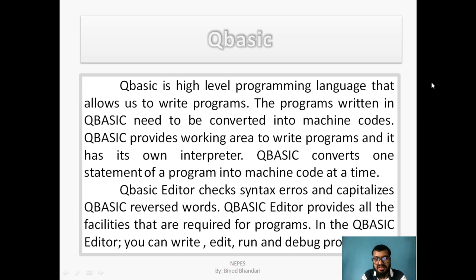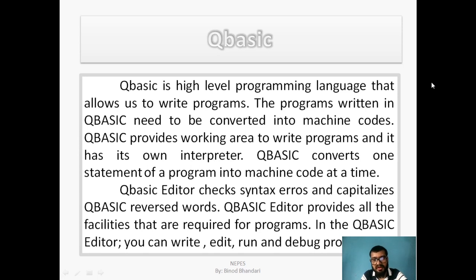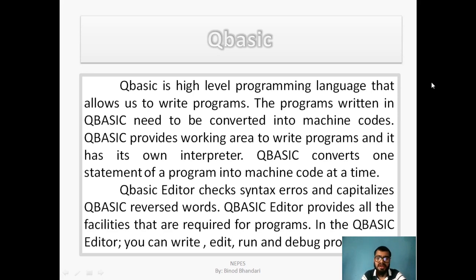The QBasic editor checks for syntax errors and capitalizes QBasic reserved words, also called keywords. If you write in small letters in the QBasic editor, it automatically capitalizes them. The QBasic editor provides all the facilities required for programming — you can write, edit, run, and debug the program.